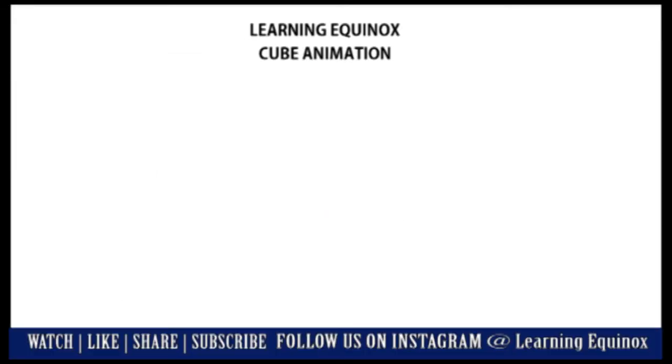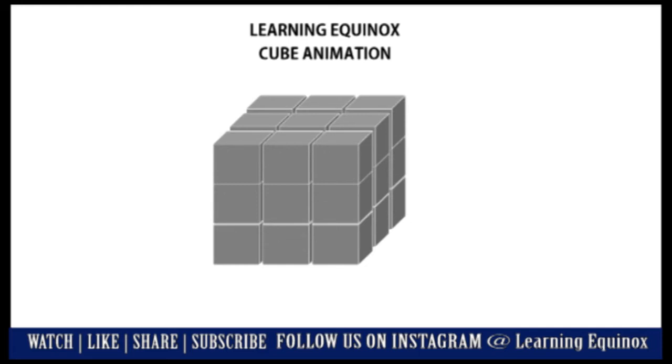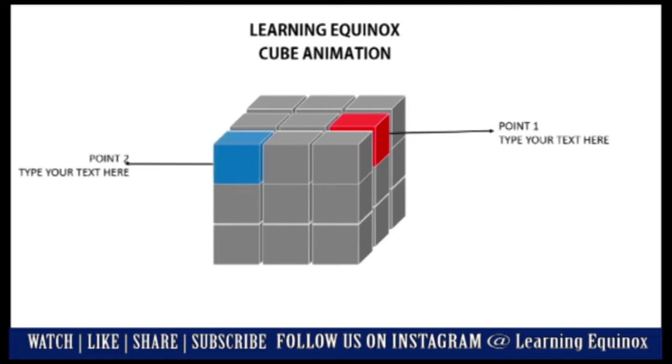Welcome to Learning Equinox. In our video today, we shall understand how to create a cube animation like this. On a click, you have the first point and also changing the color.